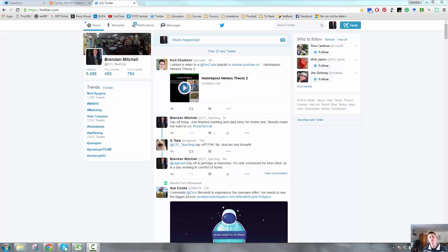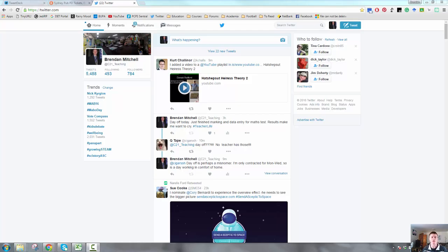In a normal Twitter feed, you are getting everything. The people that you follow, everything they tweet, retweet or favorite, everything will pop up, which can make it very difficult to keep track of particular topics or themes or chats.